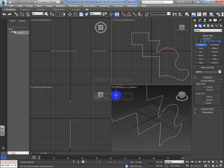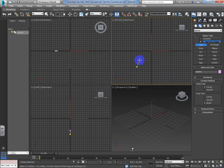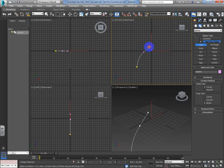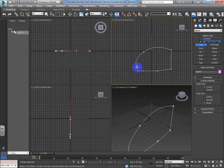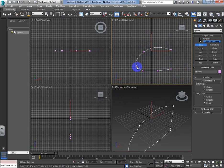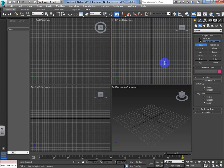One of the most common mistakes people make when using the line tool is they click and drag and then wonder why they're not getting a straight line. If you click and let go, that's how you get straight lines. Hold the shift key down if you want it fixed at a 90 or 45 degree angle.